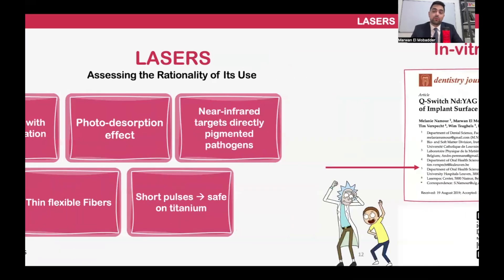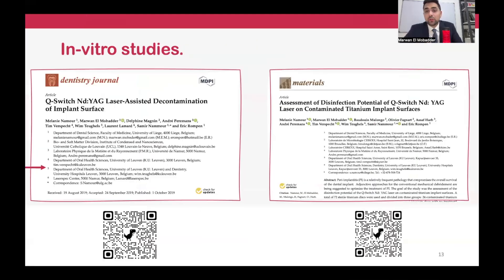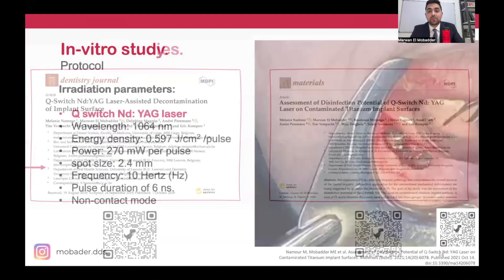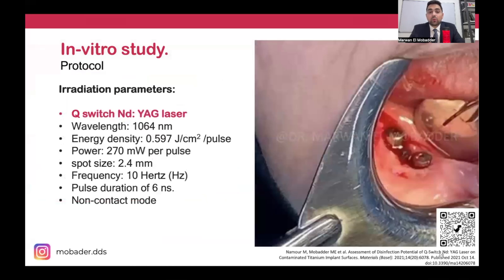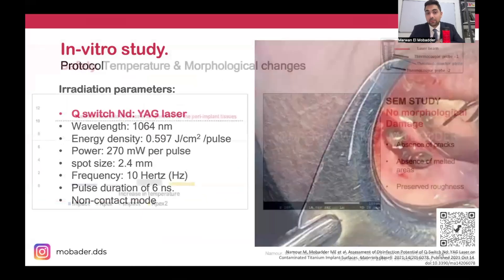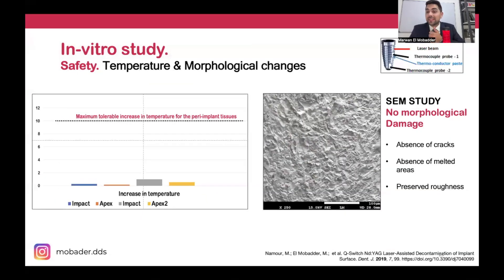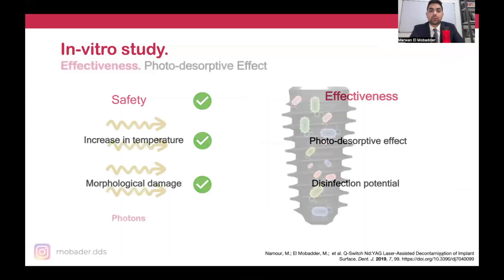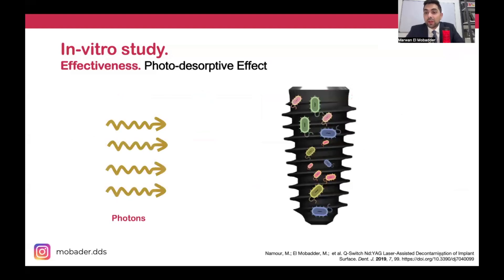These two studies, available on PubMed free of access, form the basis of our protocol. According to certain calculations, we have proven that these parameters are safe in terms of temperature increase and do not result in any morphological damage on titanium implants. So in terms of safety, this protocol is confirmed safe.